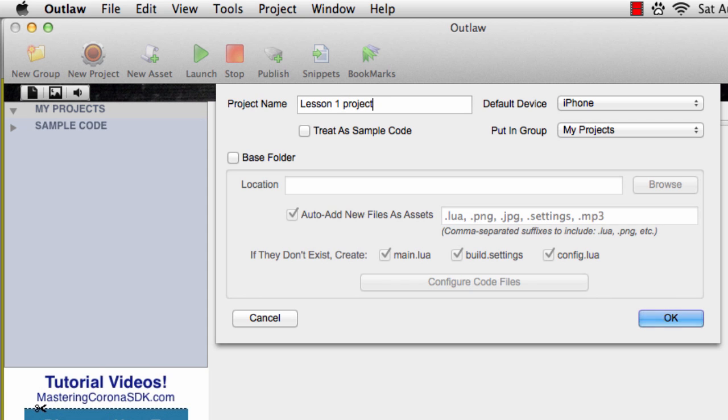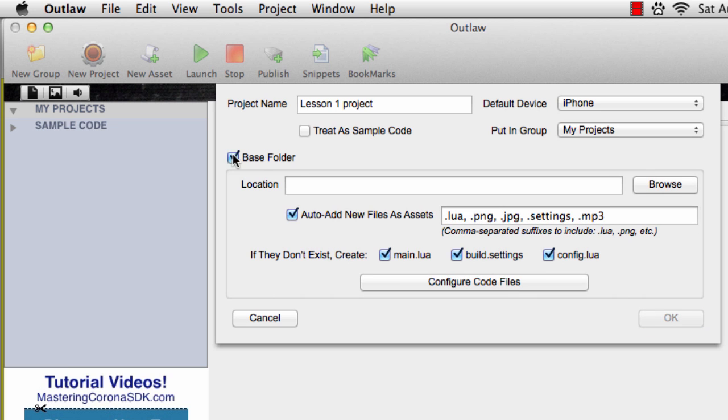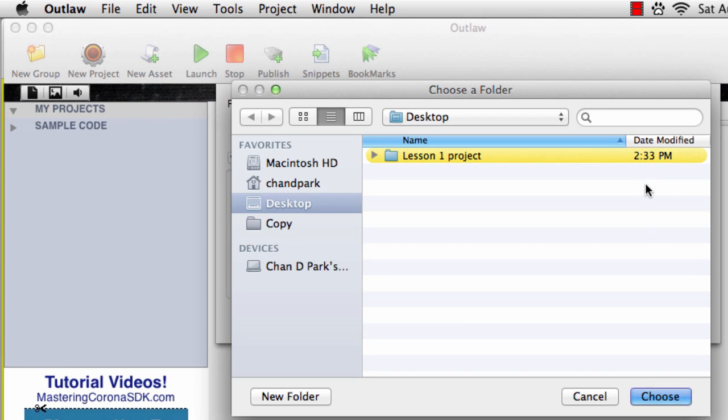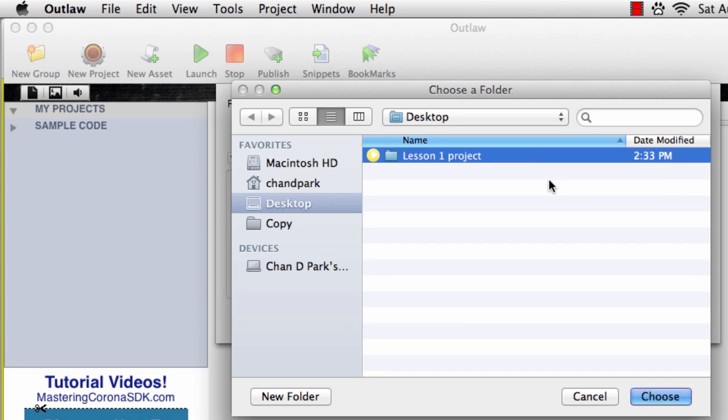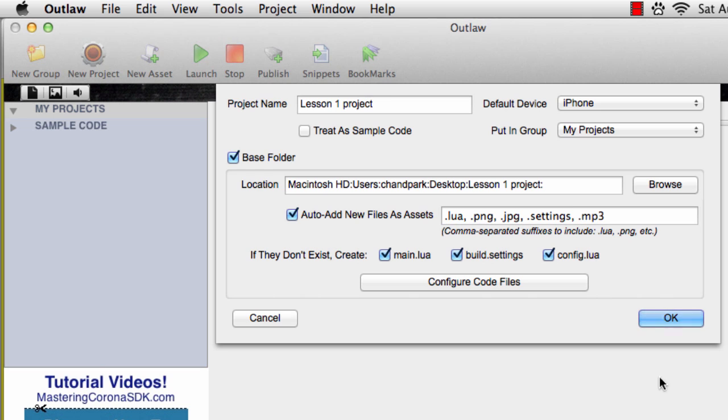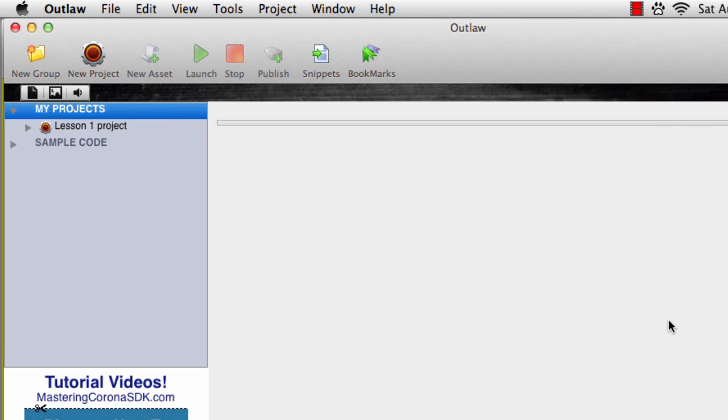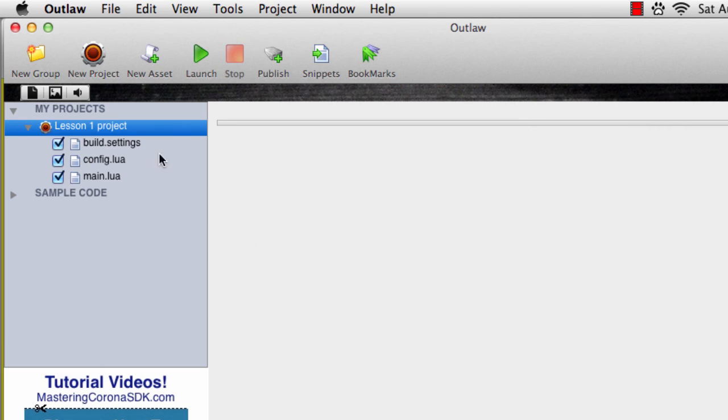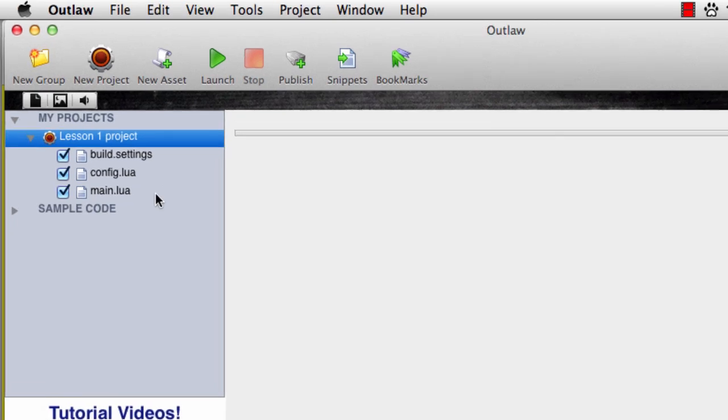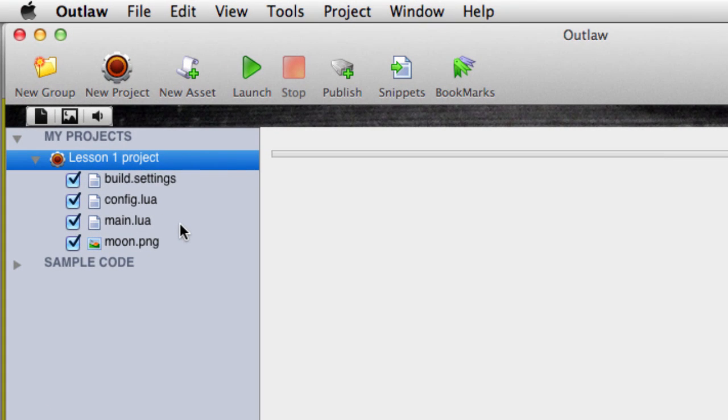You can see on the top right that you can select which device you want to make an app for. We'll leave it on iPhone. Now choose base folder and browse to the folder with the moon image. We'll click OK. Now we can see that moon.png shows up here as an asset, meaning it's something we can use. We can also see that there are three other files that have been added automatically. The only one we need to work with for now is main.lua.